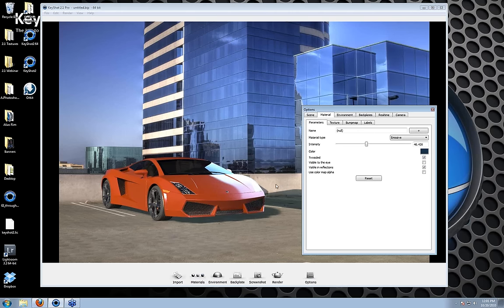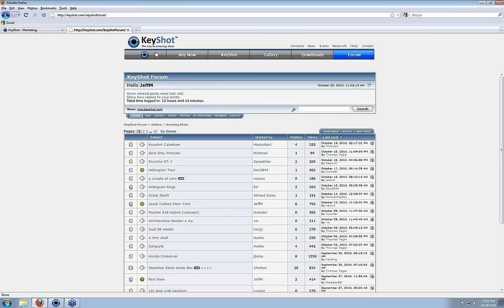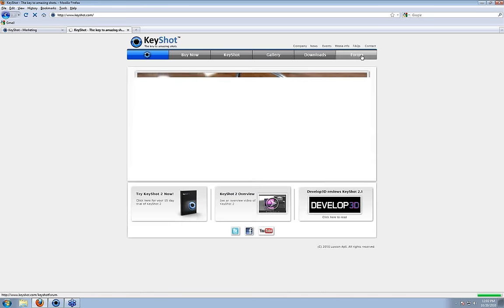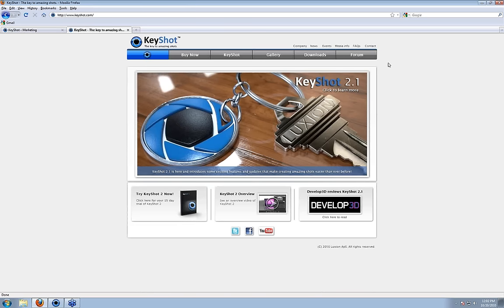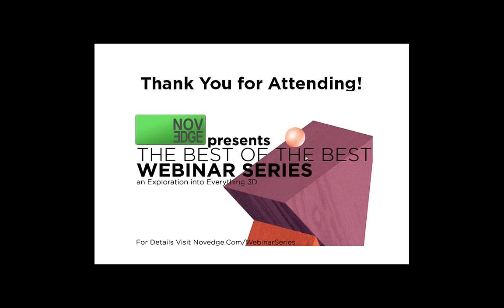That's going to just about do it. We're happy to stay on for a few more moments and answer the rest of the questions. Any questions you have, feel free to contact us at support@luxion.com. You can also look at our forum and start talking with our users there at keyshot.com/keyshotforum — you can get there by going to keyshot.com and clicking the forum button. Thanks everyone, I hope that was useful.